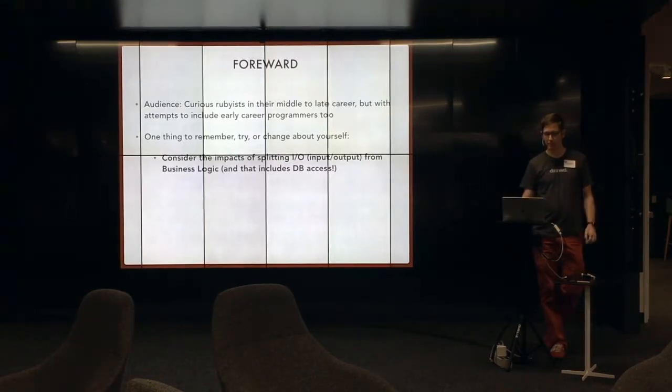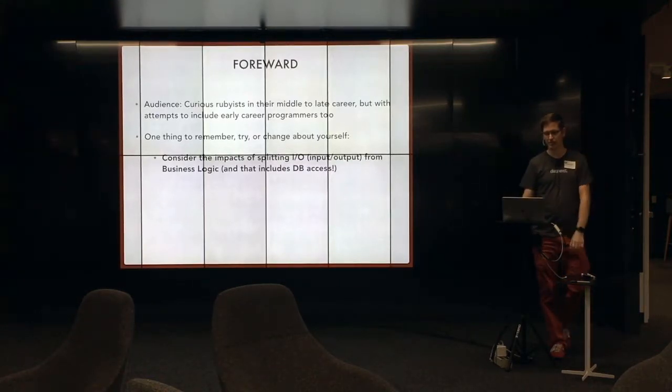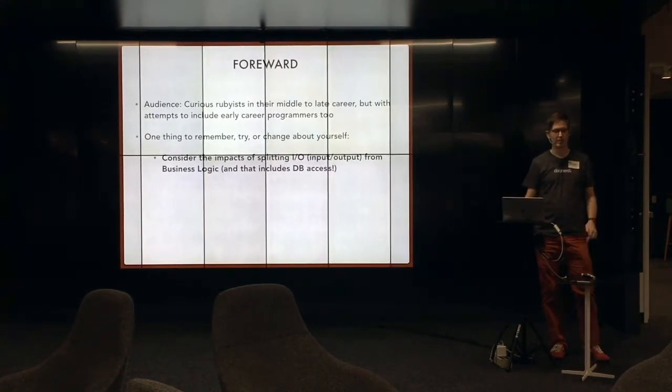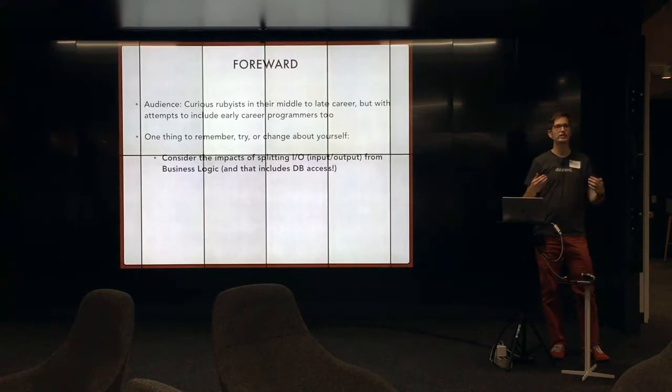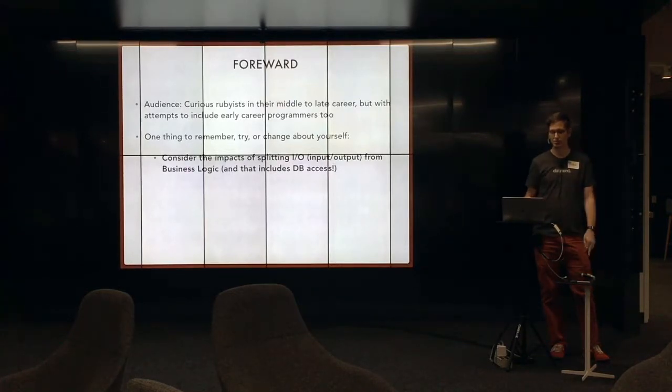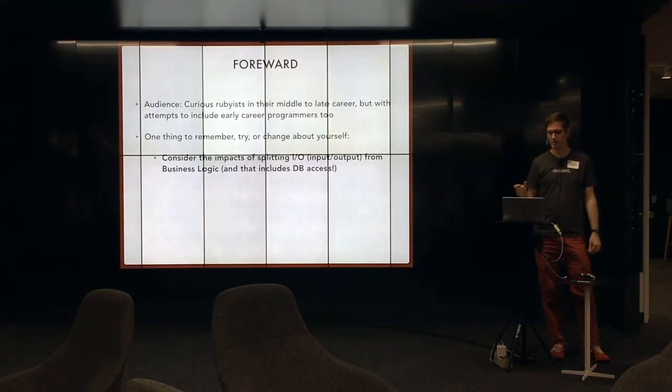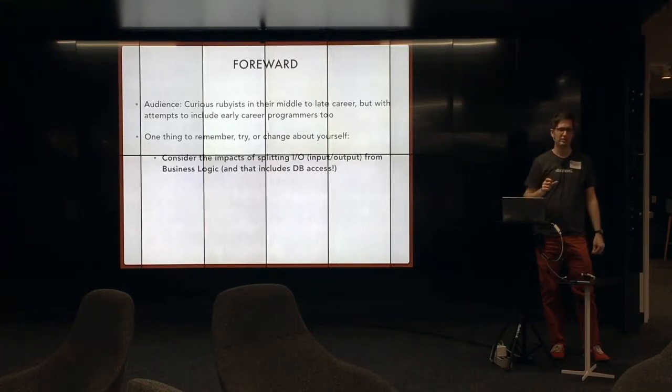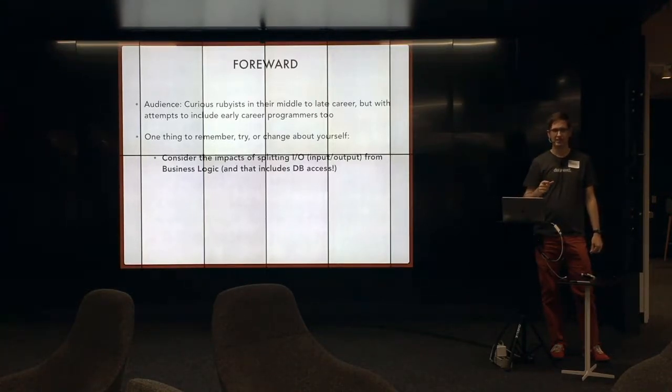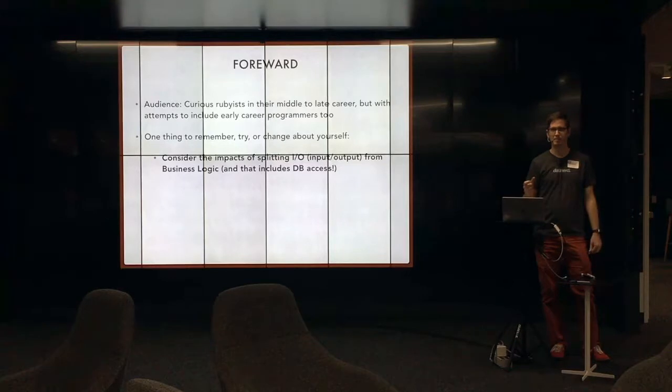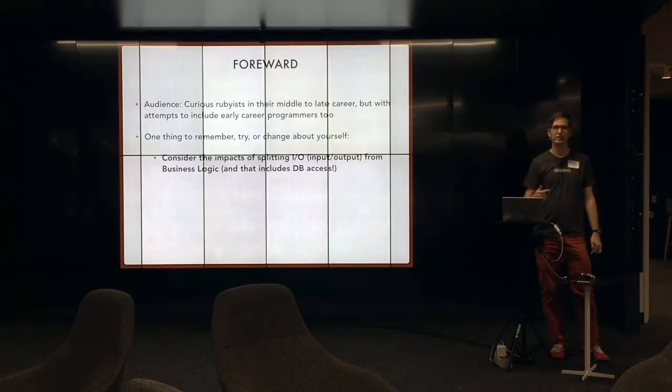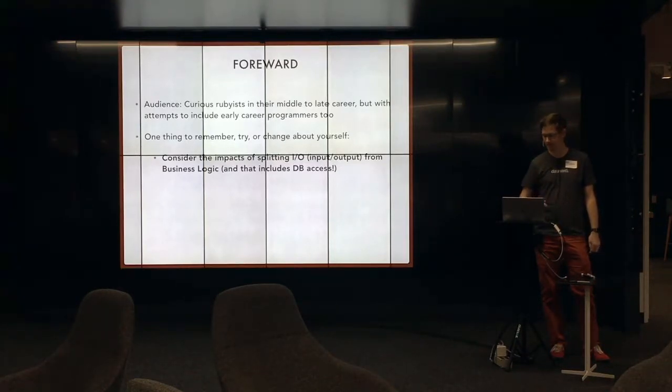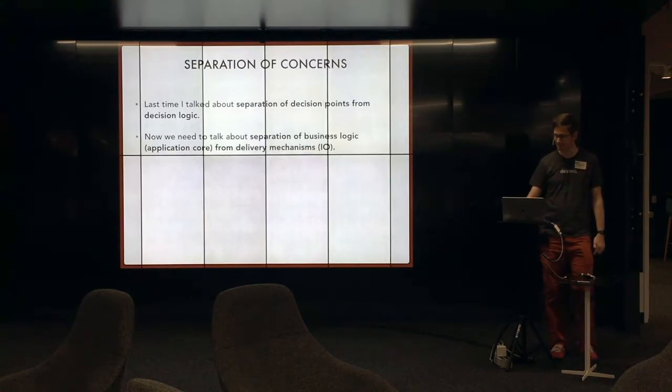If you remember one thing, I hope it's that you should consider the impacts of splitting up I/O and business logic. And more specifically, the database is I/O. And that's a thing that really broke me recently. So we're going to talk all about how I got broken.